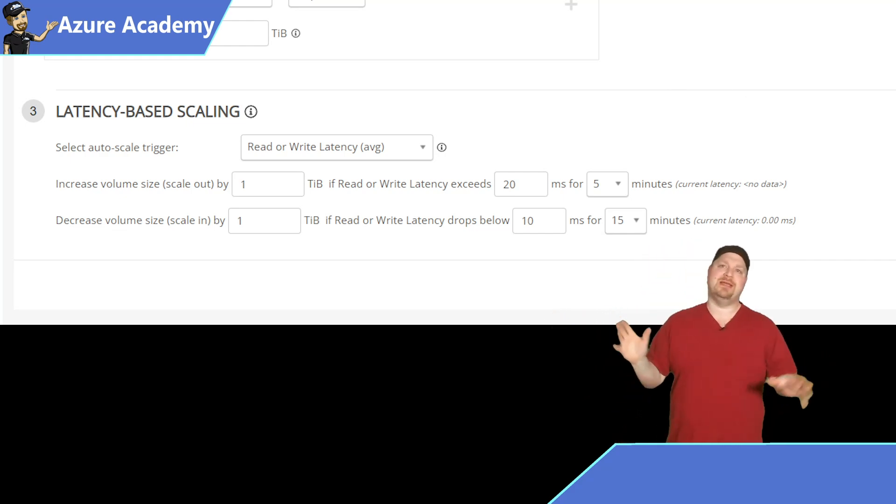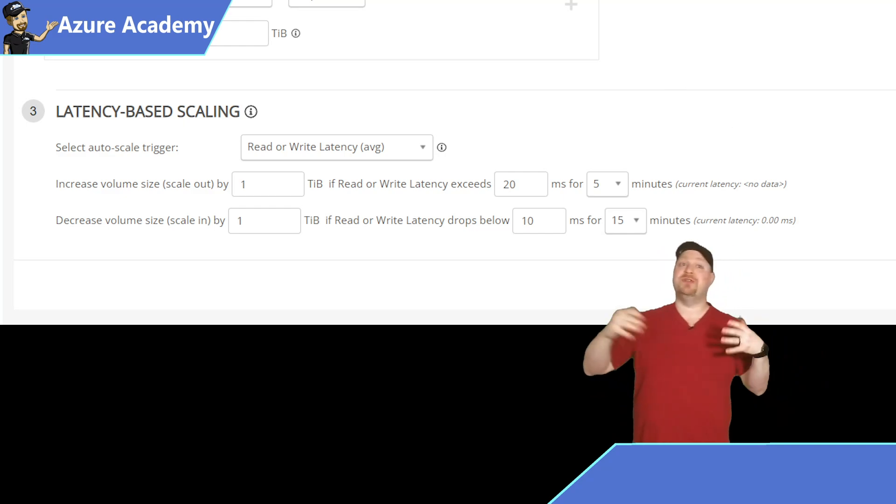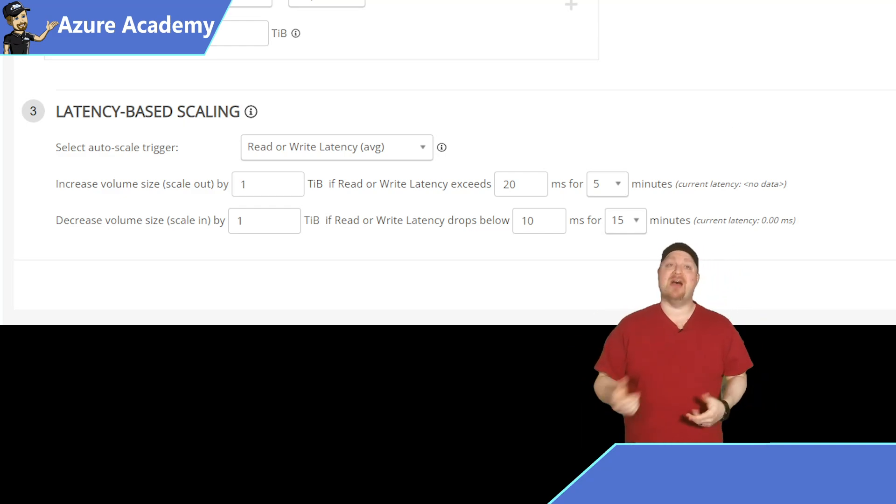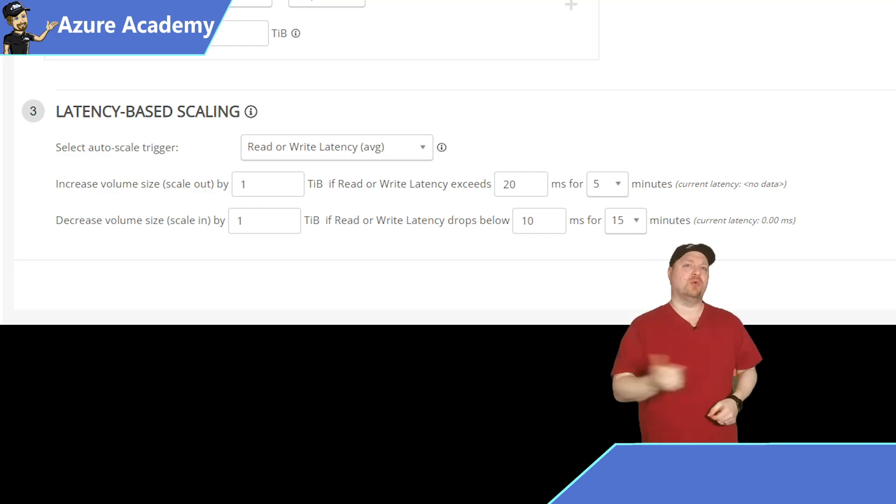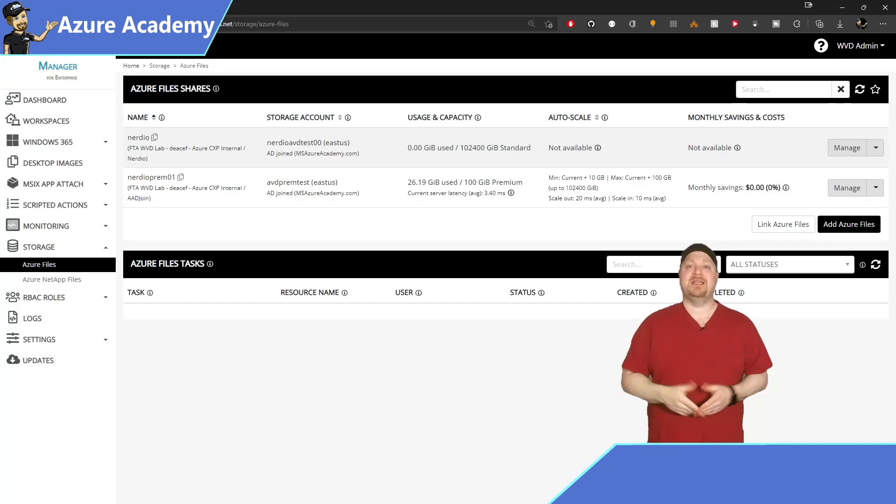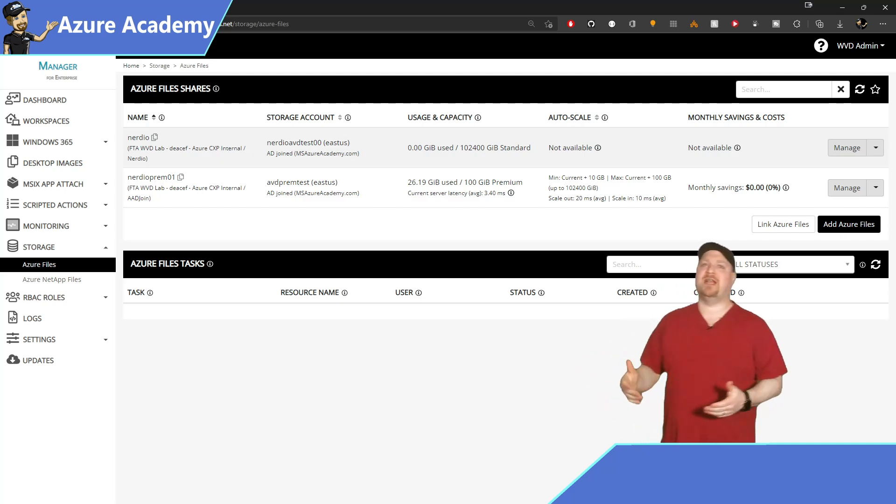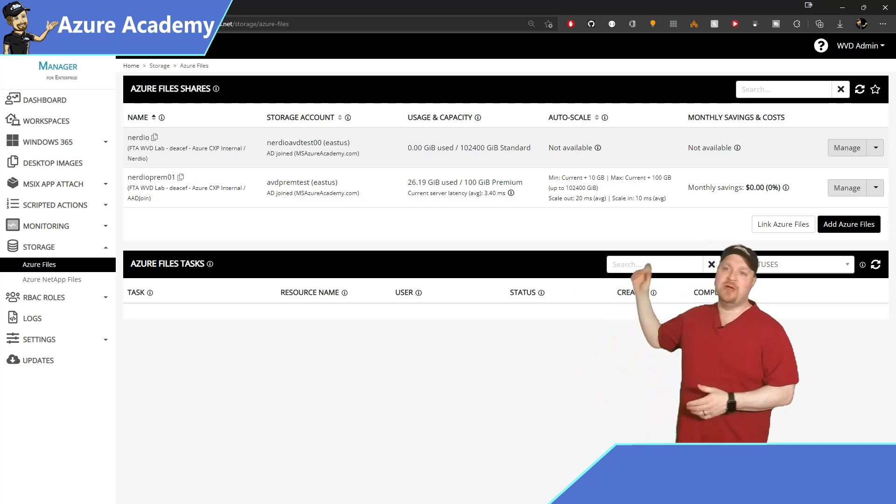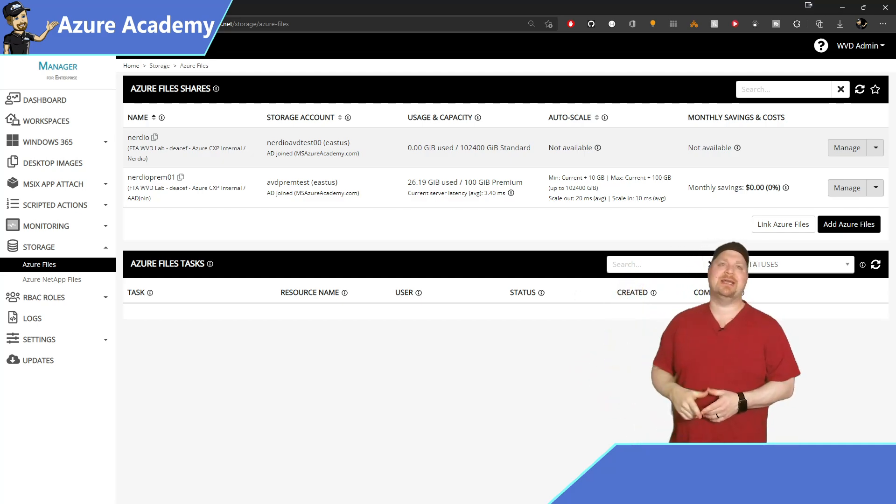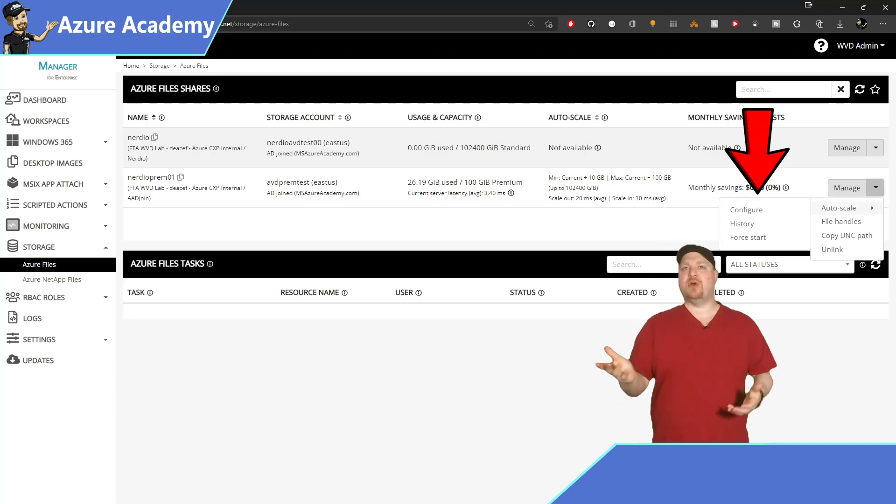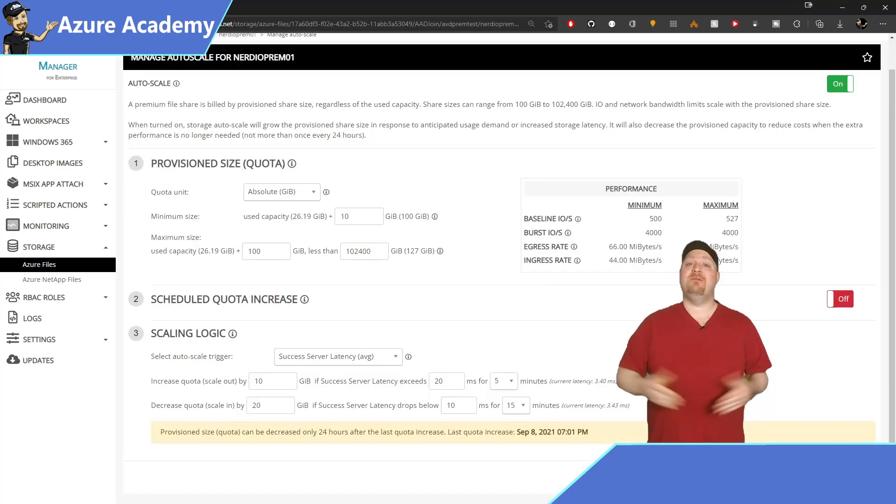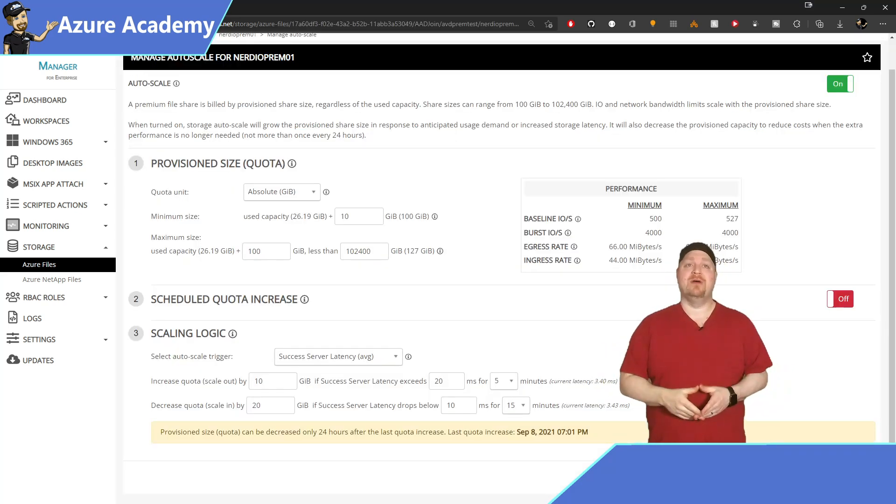And last but certainly not least, we want to do the same thing now for our storage scaling on Azure files. Now I have a premium file share already set up here in Nerdio, so go ahead and click the drop down to manage, select auto scale, and configure. We've got three sections here as well.